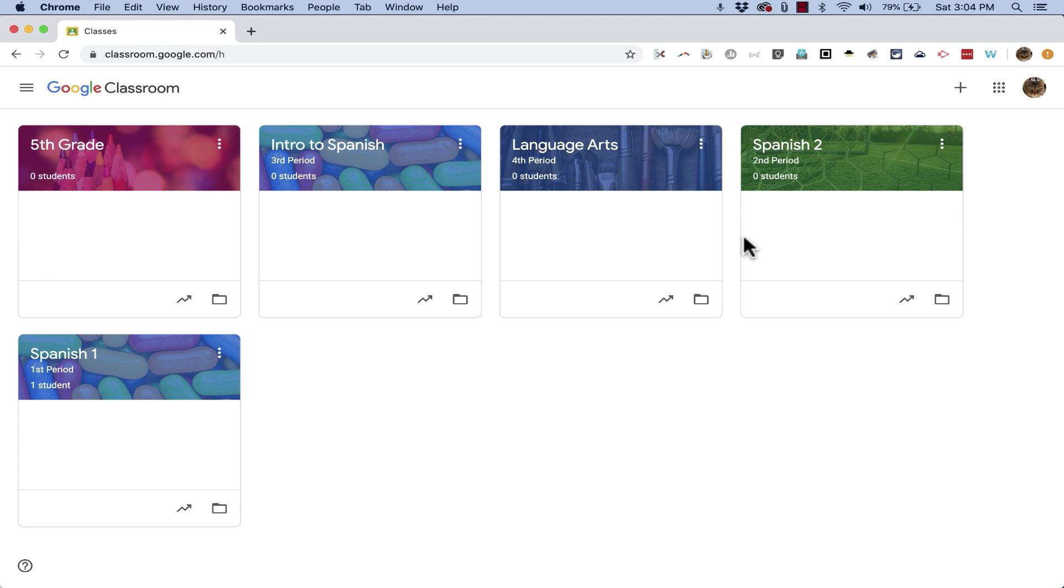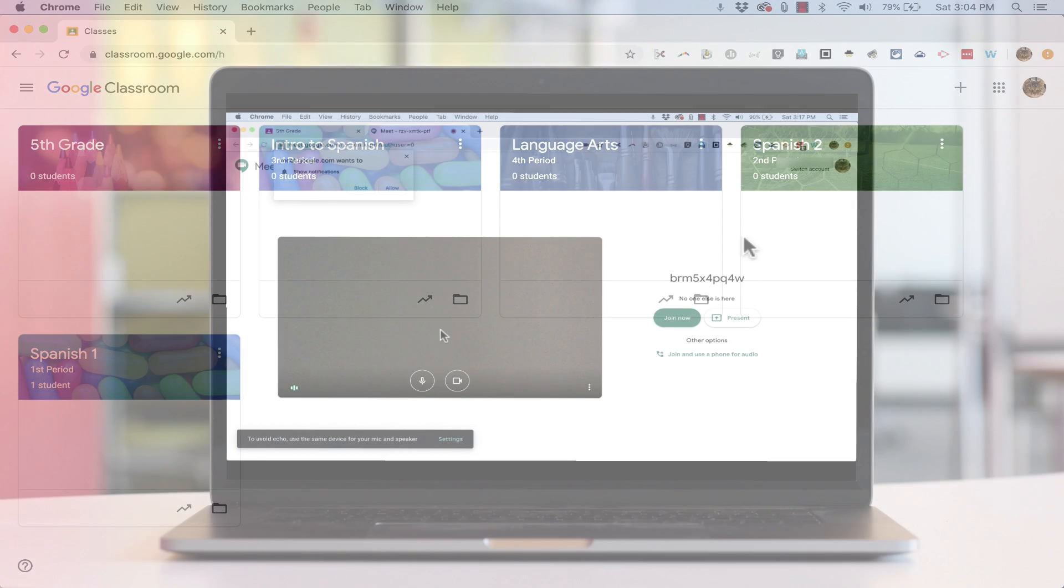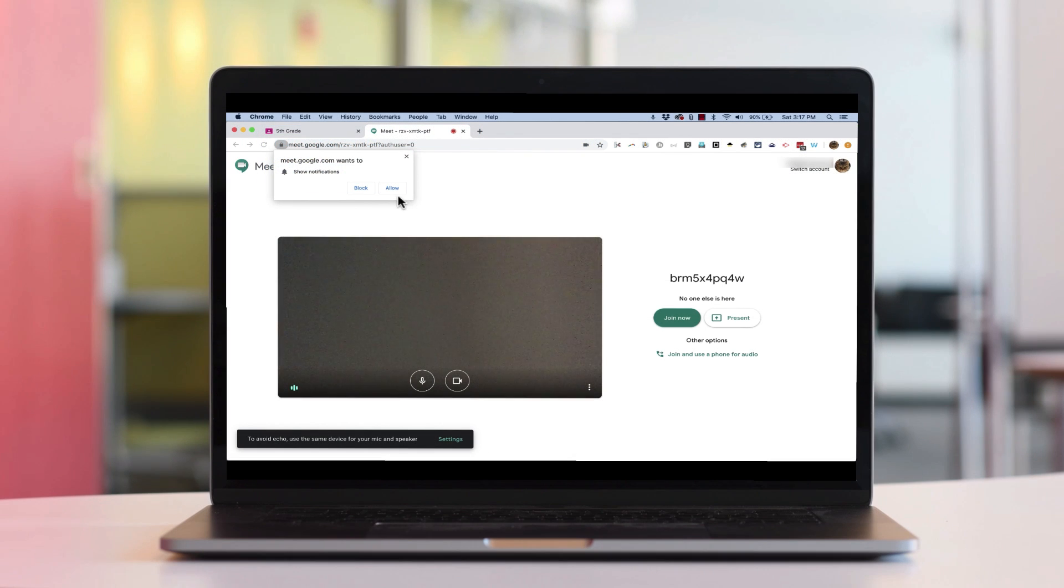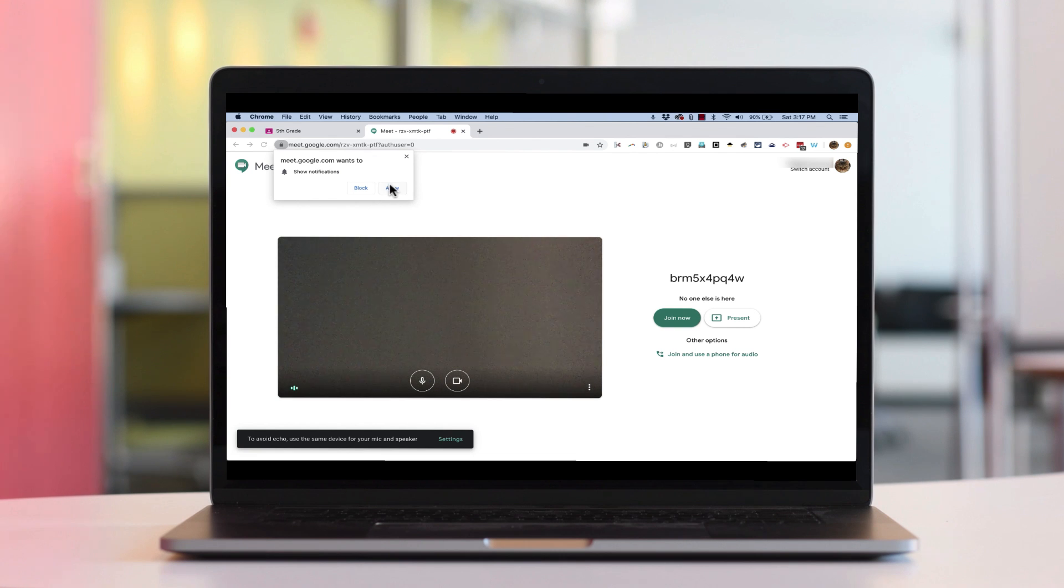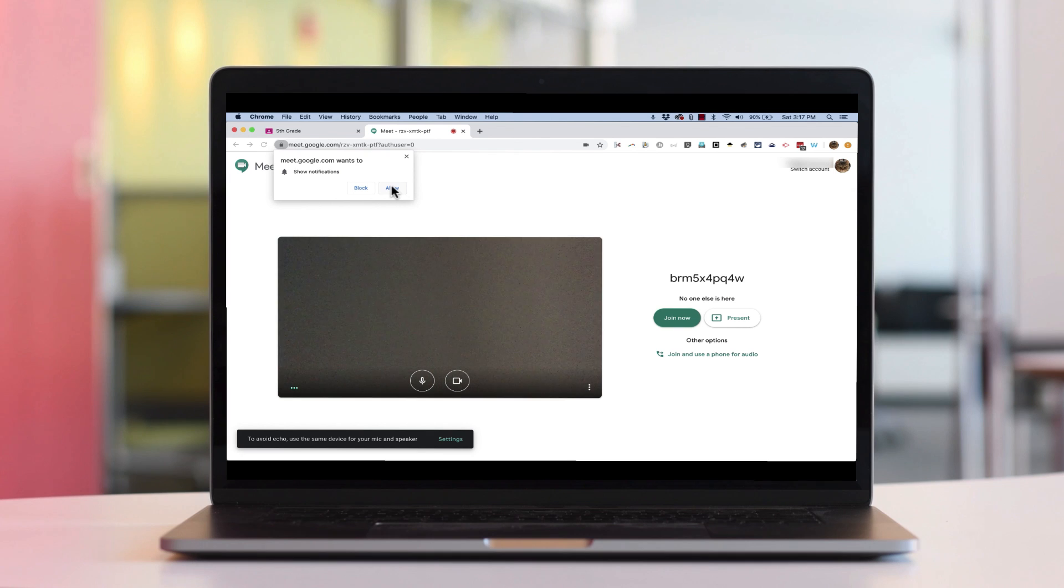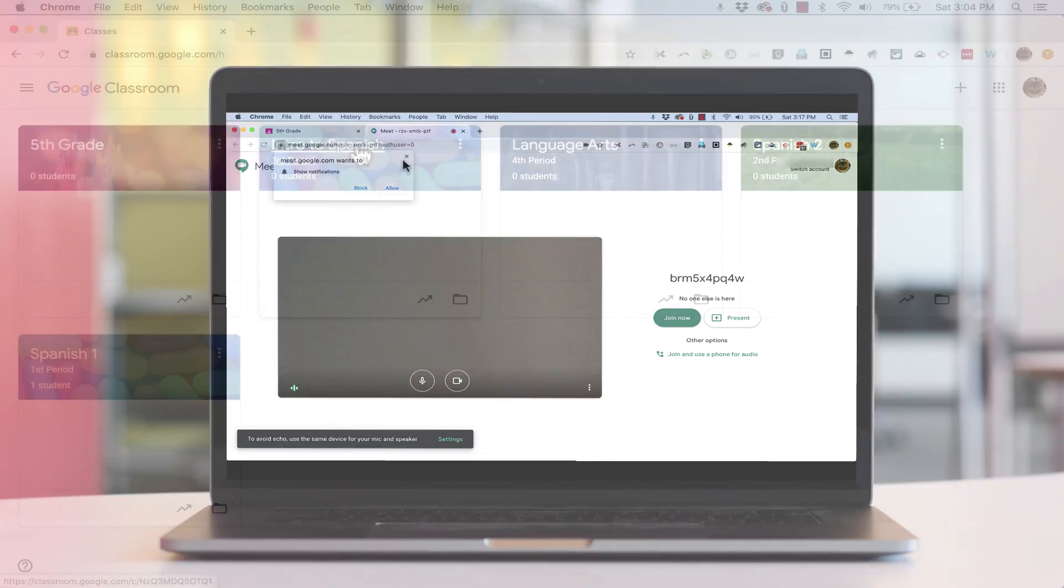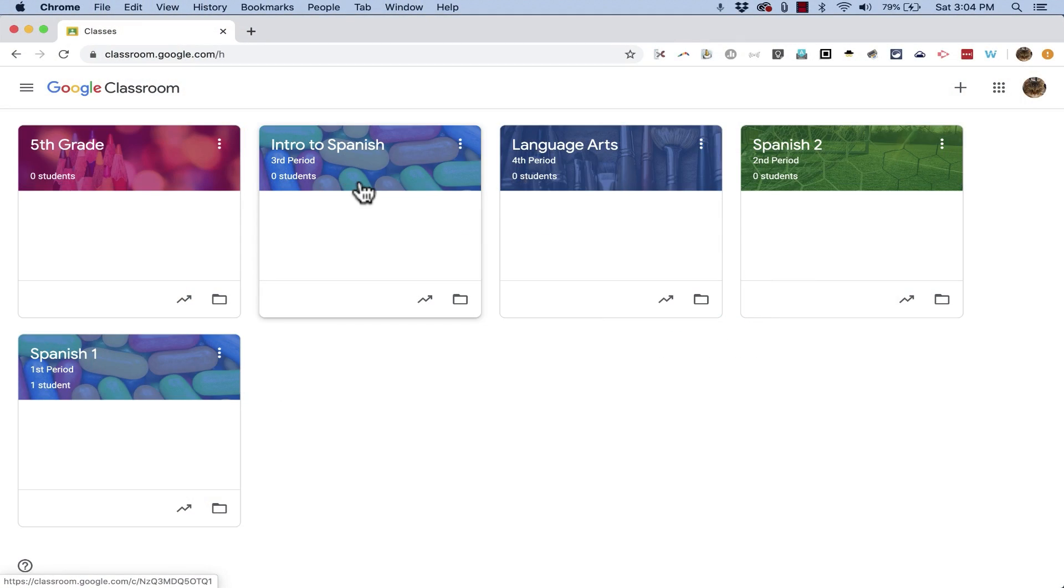In this tutorial I will show you how to set up Google Meet inside of Google Classroom so that you can meet with your students online and conduct online meetings, web conferencing, whatever you want to call it. You can see the students and teach them and interact with them face-to-face.